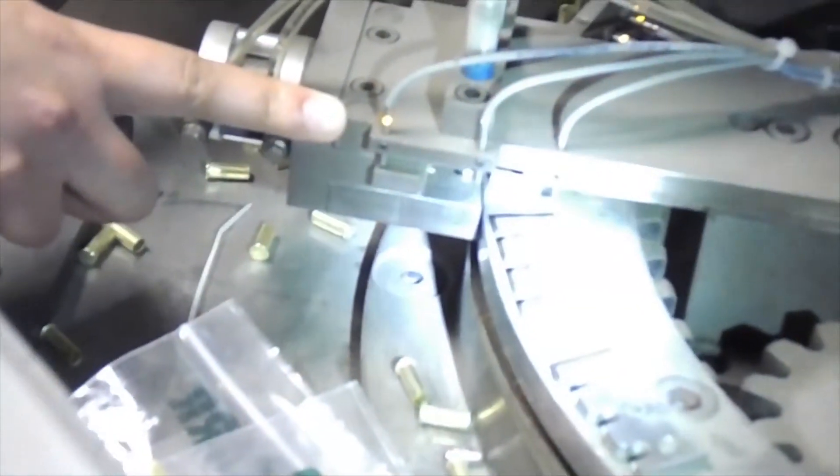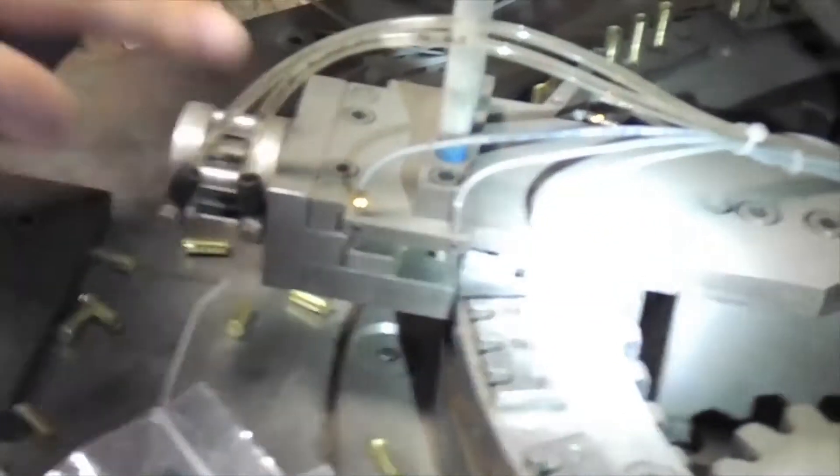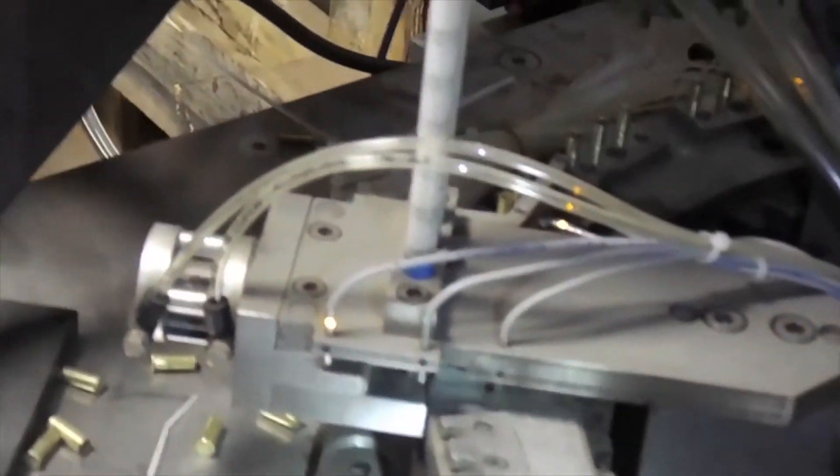After the casings get loaded, we're using these three proximity sensors to make sure there's a casing in each station. If there's not, something happens. You can quickly put one in there, clearing a jam.